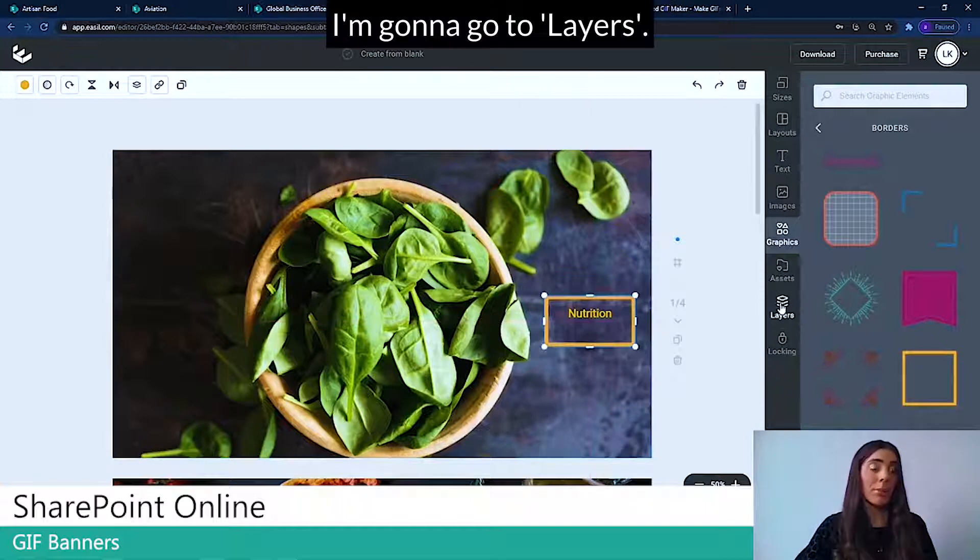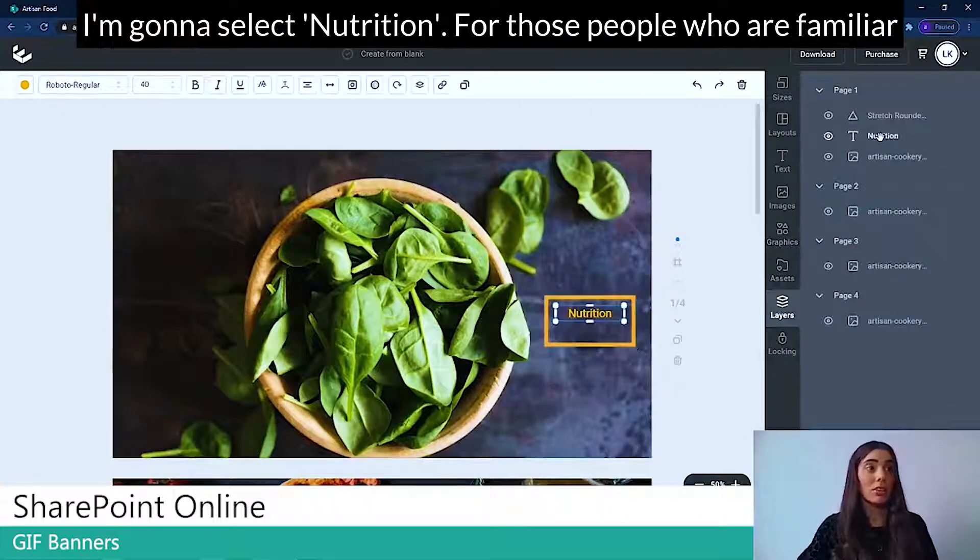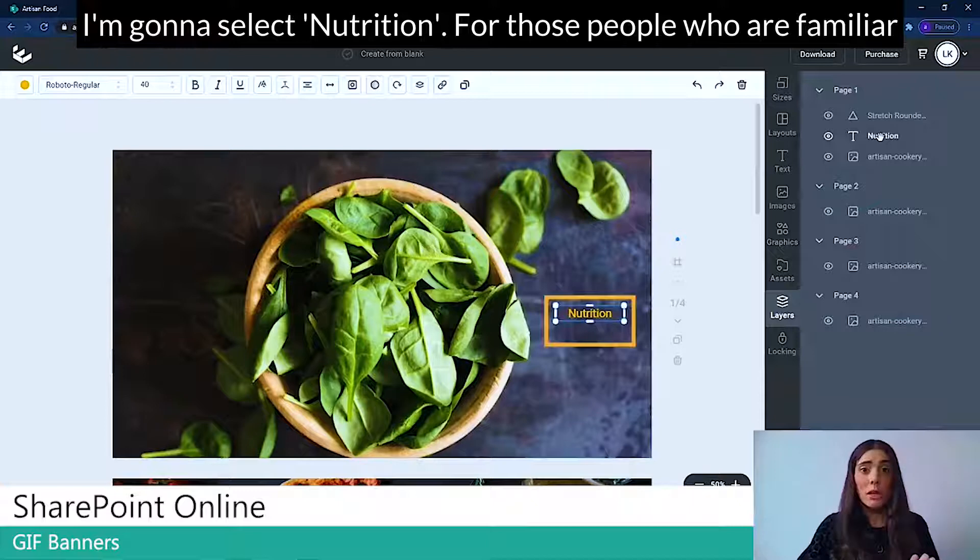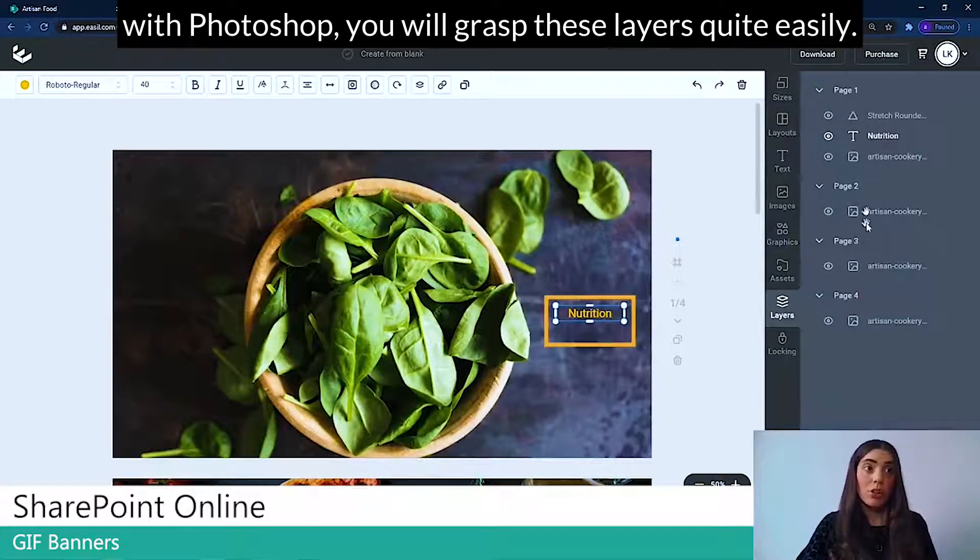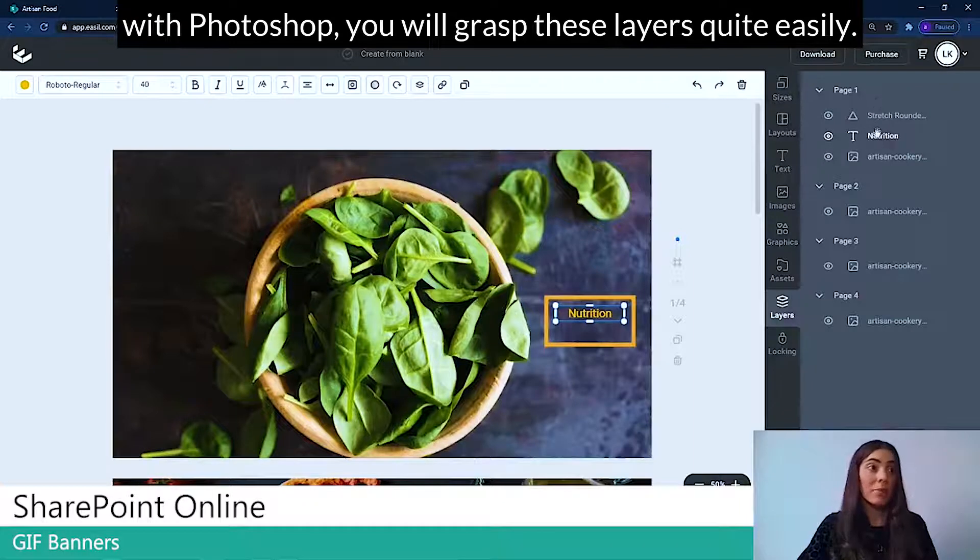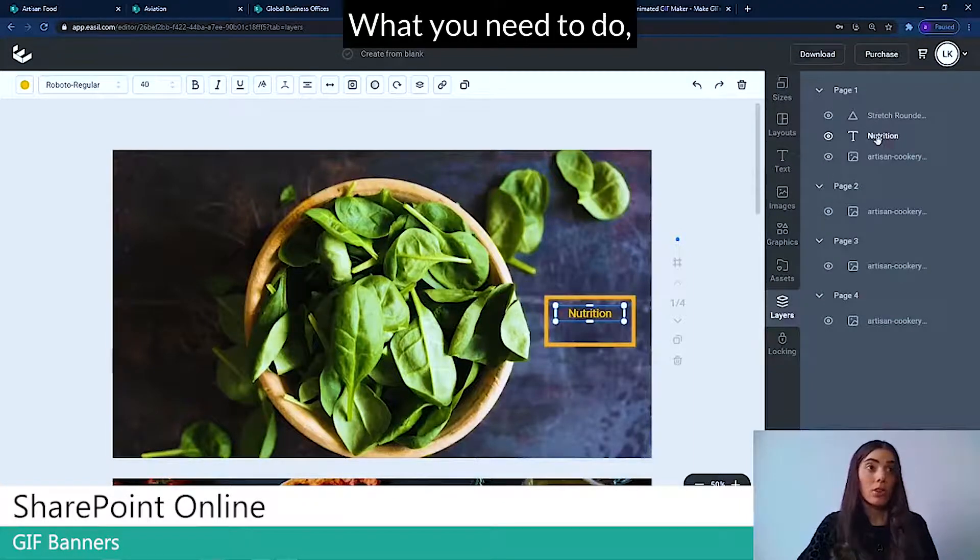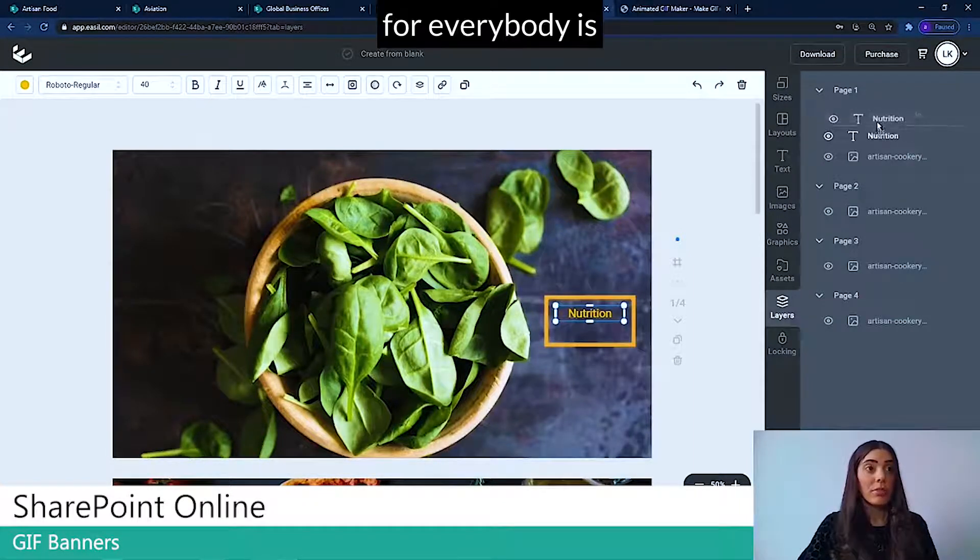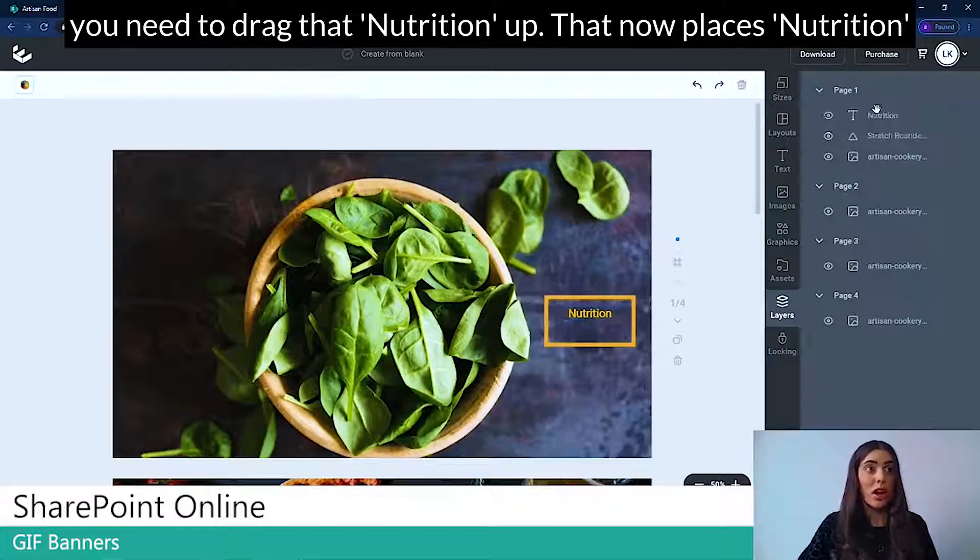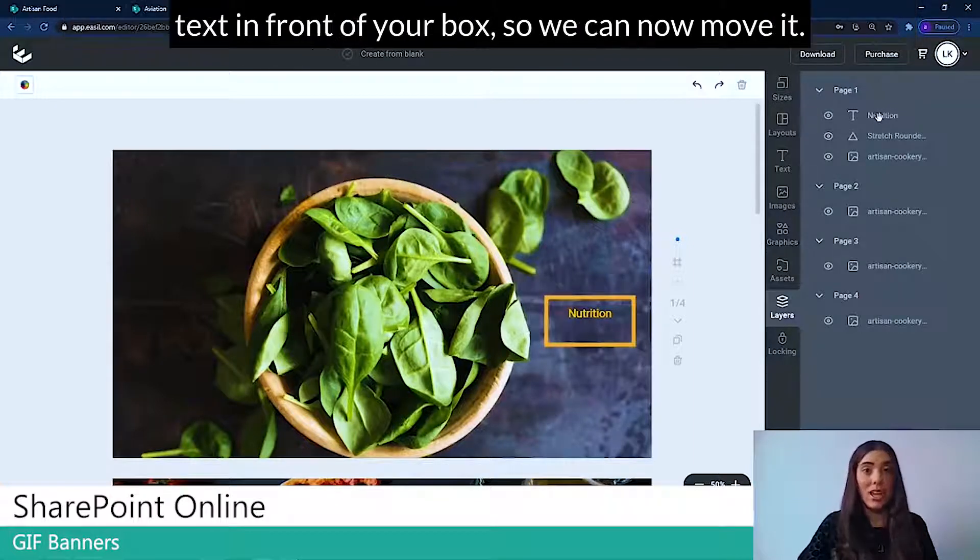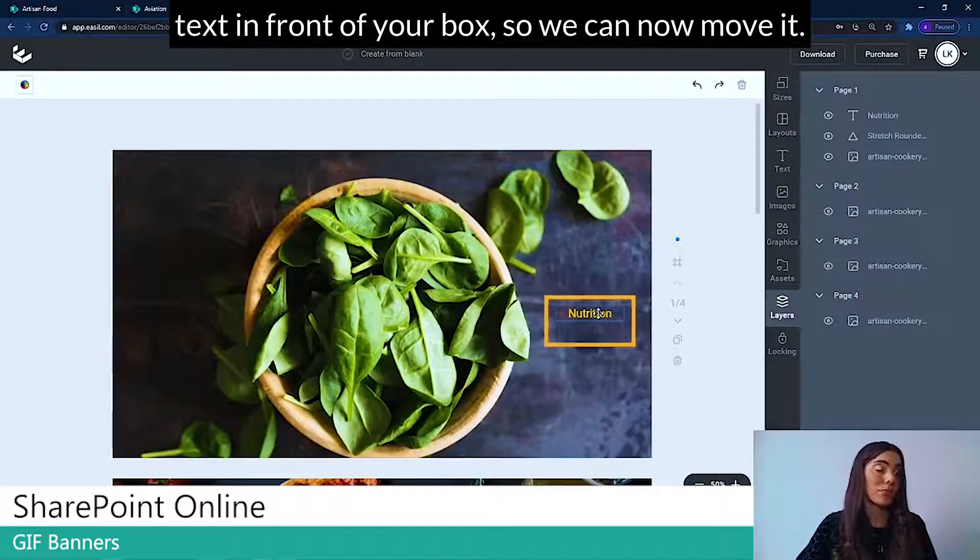I'm going to go to layers. I'm going to select nutrition. For those people who are familiar with Photoshop, you'll grasp this layers quite easily. What you need to do for everybody is you need to drag that nutrition up. That now places nutrition text in front of your box so we can now move it.